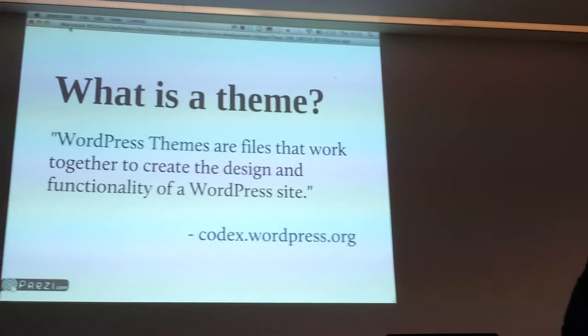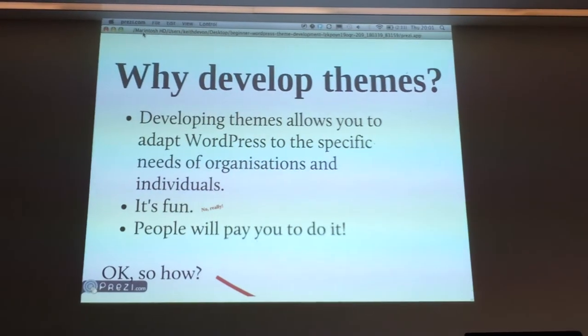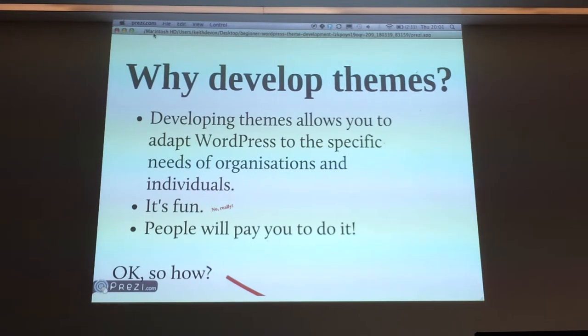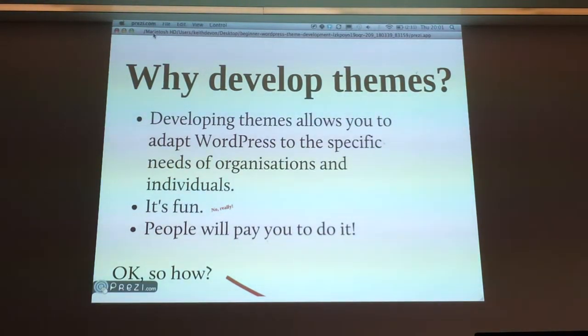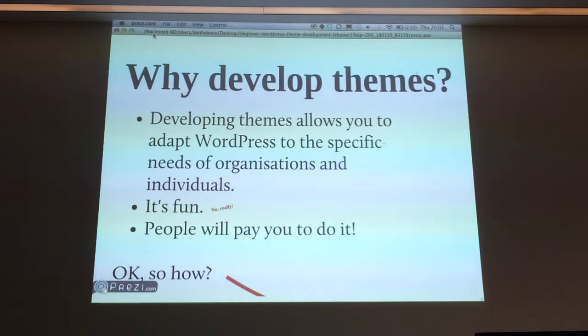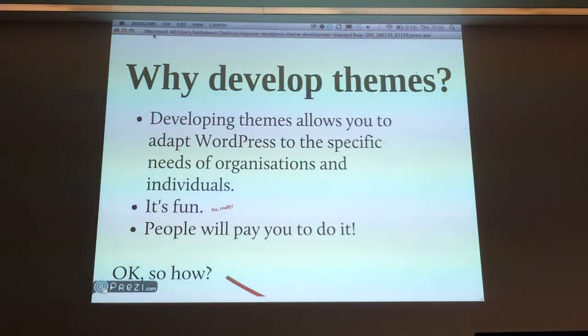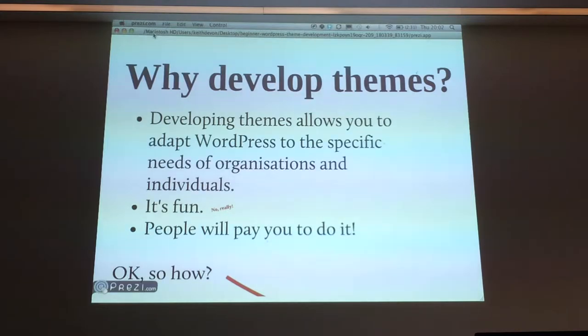So why would you want to go about developing a theme? Well, they allow you to take WordPress and basically make it do what you want it to do. If you have a client that wants a certain look, certain functionality, you can deliver that. It's also really good fun once you get into it. It's really satisfying to see your ideas come to life, and people will actually pay you to do it, which is great.